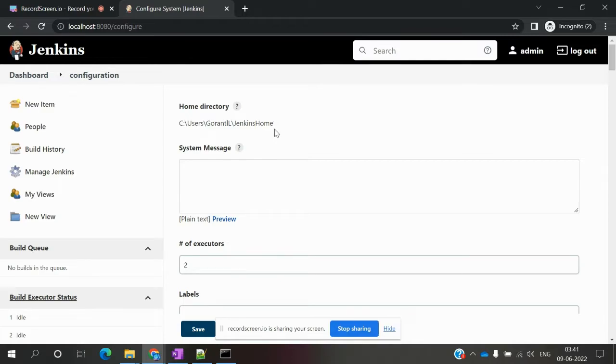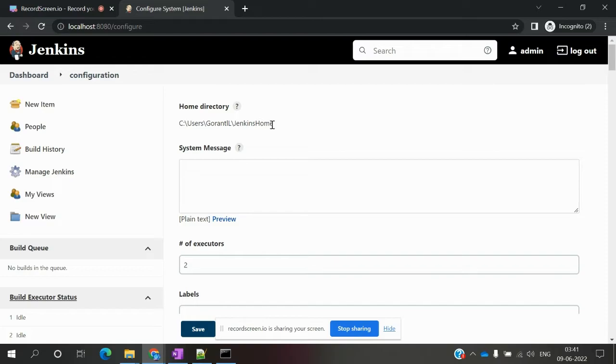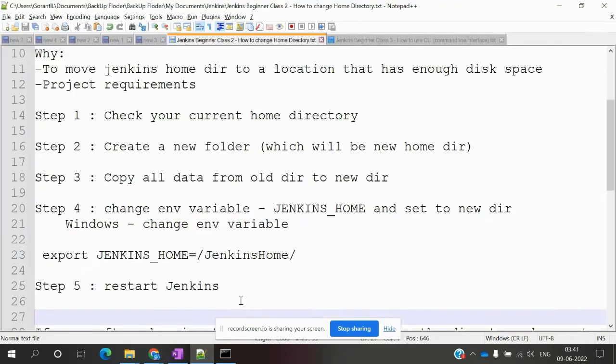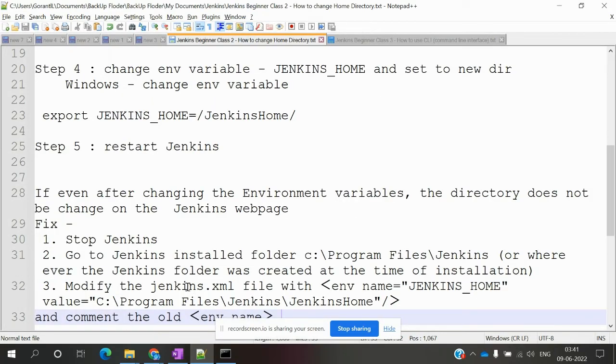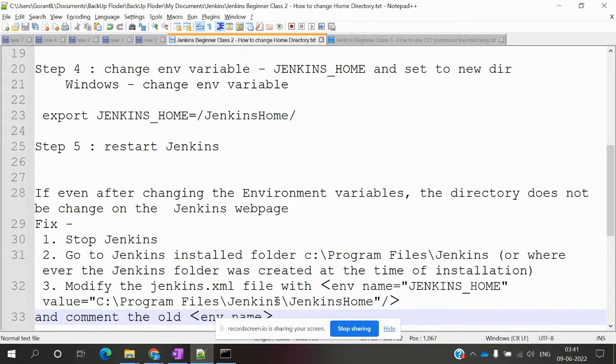This is how we can change the home directory. In case you're not able to see the Jenkins URL updated, there's an alternative way. You can stop Jenkins entirely and go to the folder where you installed Jenkins.